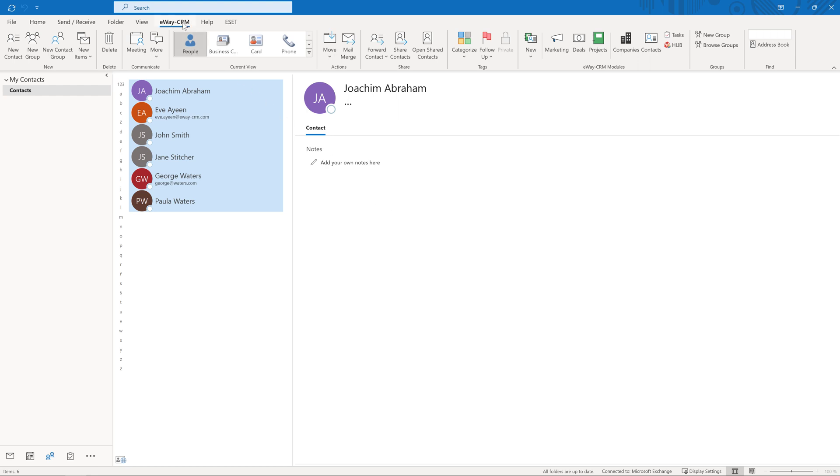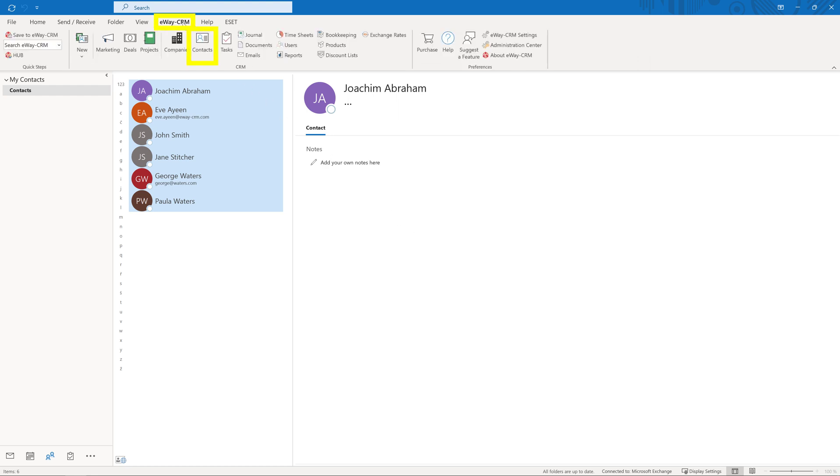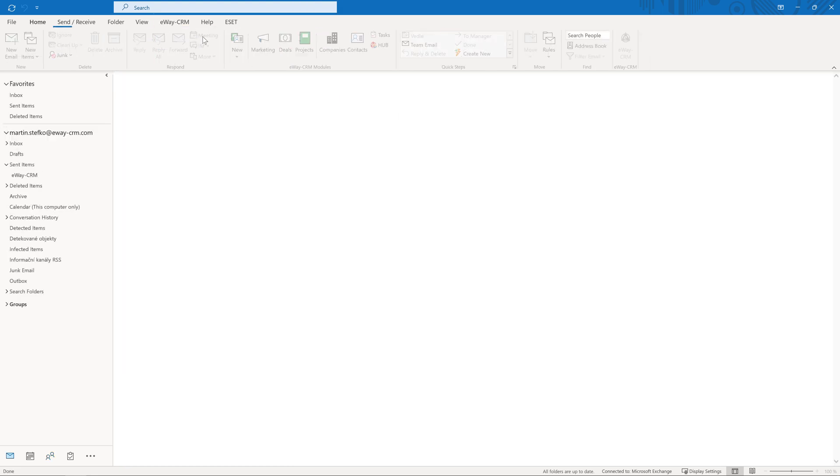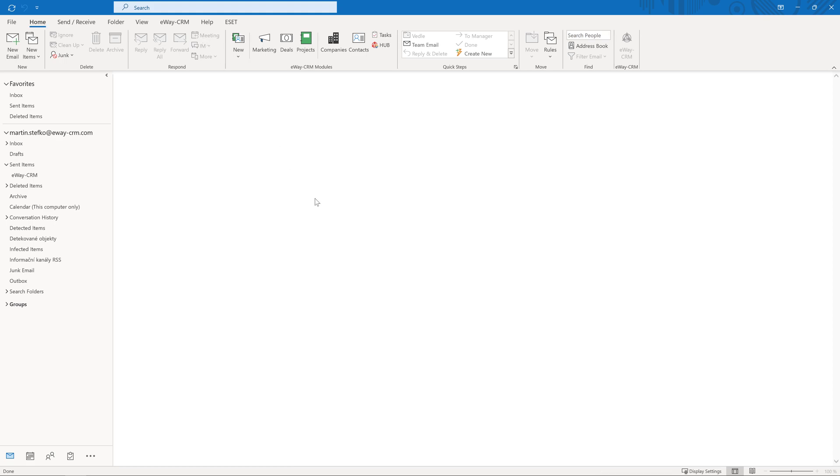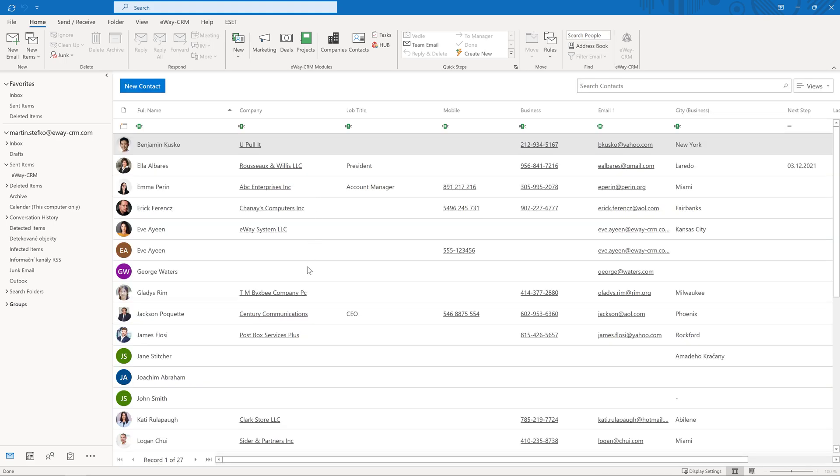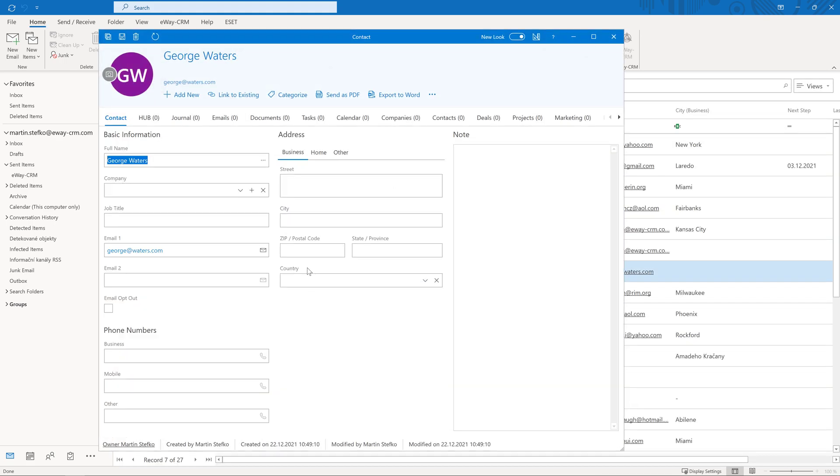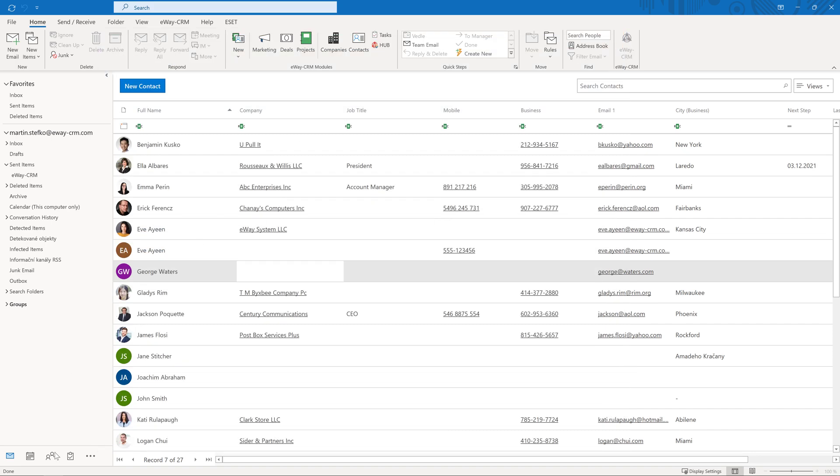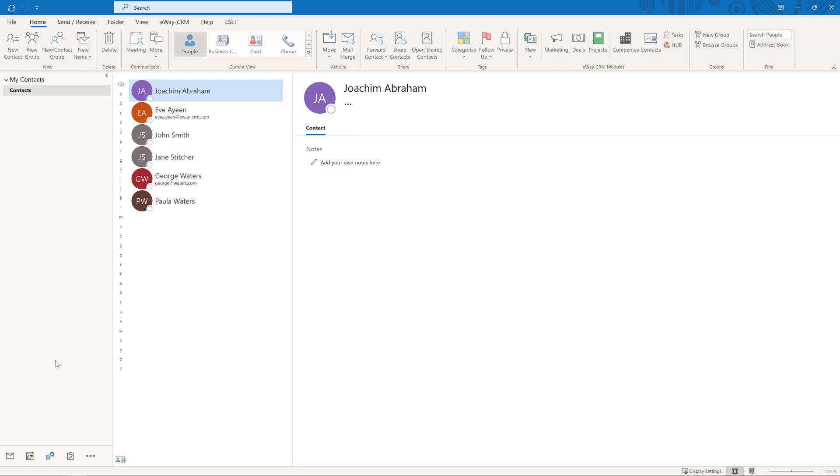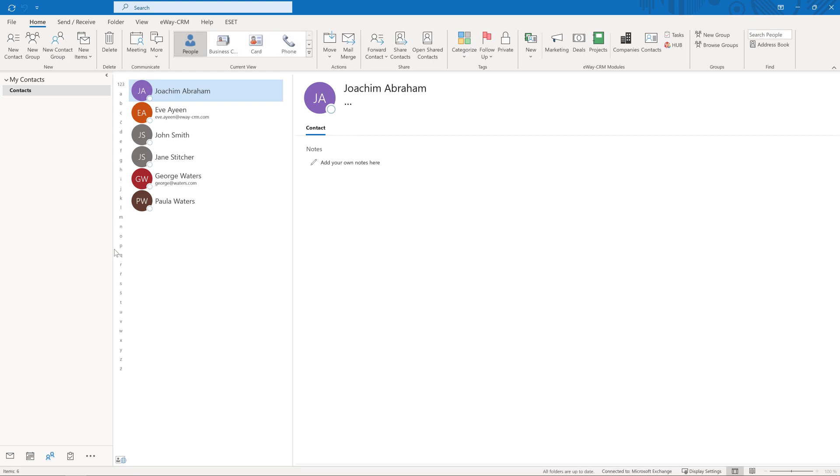Click on the module Contacts in eWay CRM to display your data in a list. You can then open the records you want to check. Once the import is complete, the contacts will be uploaded to the server and made available to all colleagues who have the right to access them.